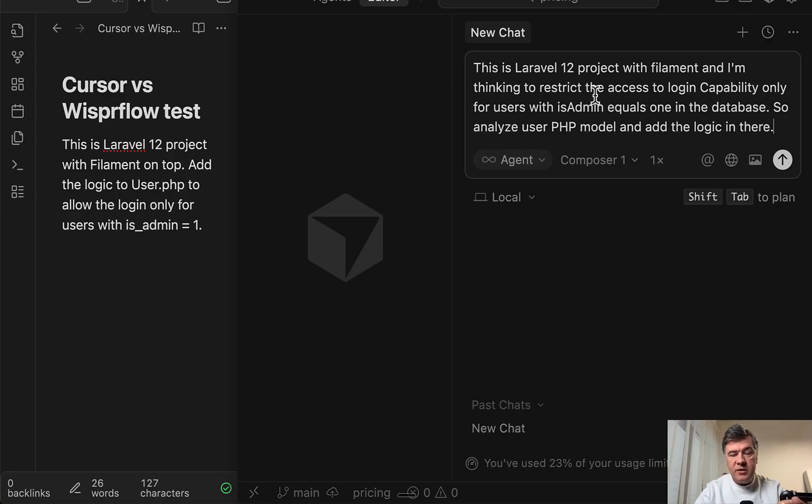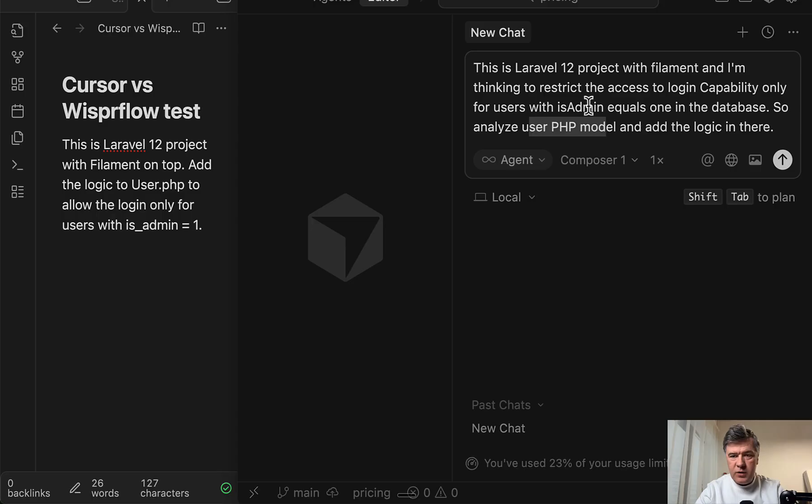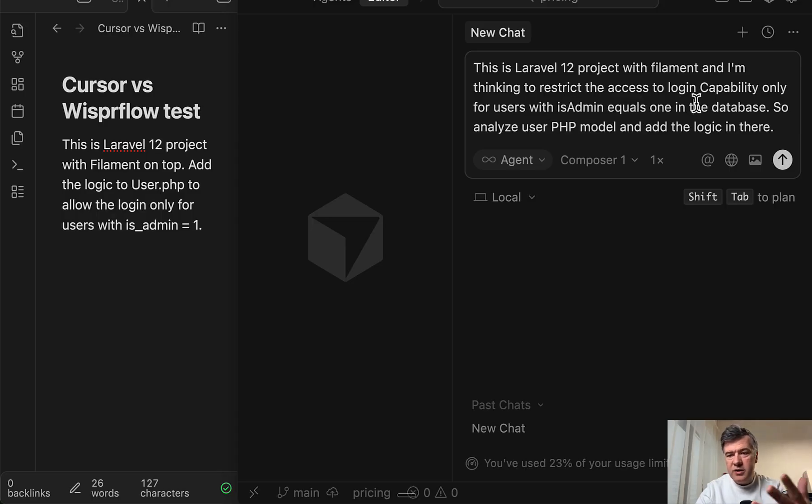So this is the result by Cursor. So what do we see here? User PHP model like this. We see is admin equals one, which probably LLM would still understand. Yeah, the result is okay. But now let's try Whisper Flow.